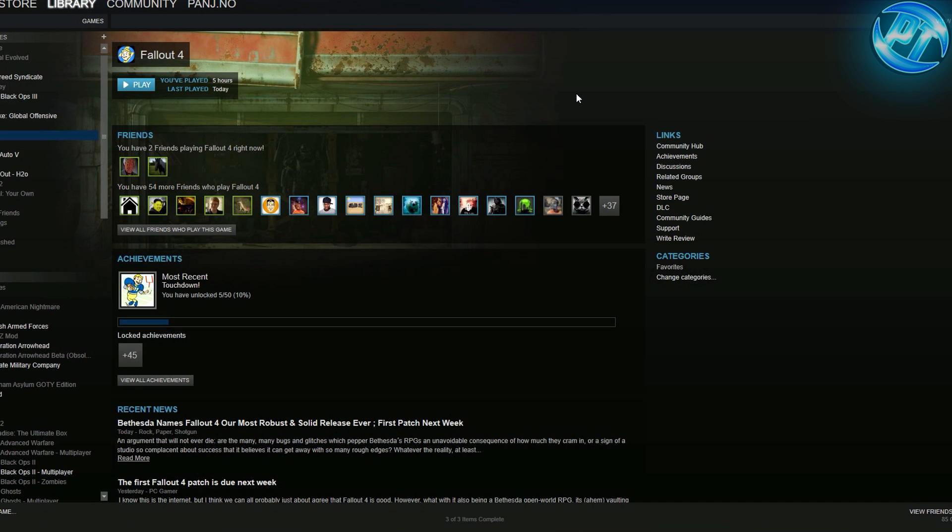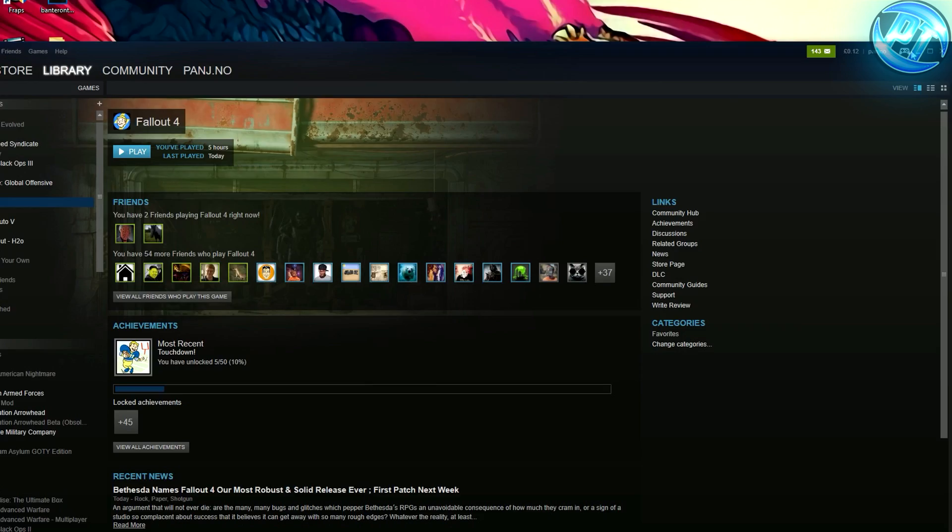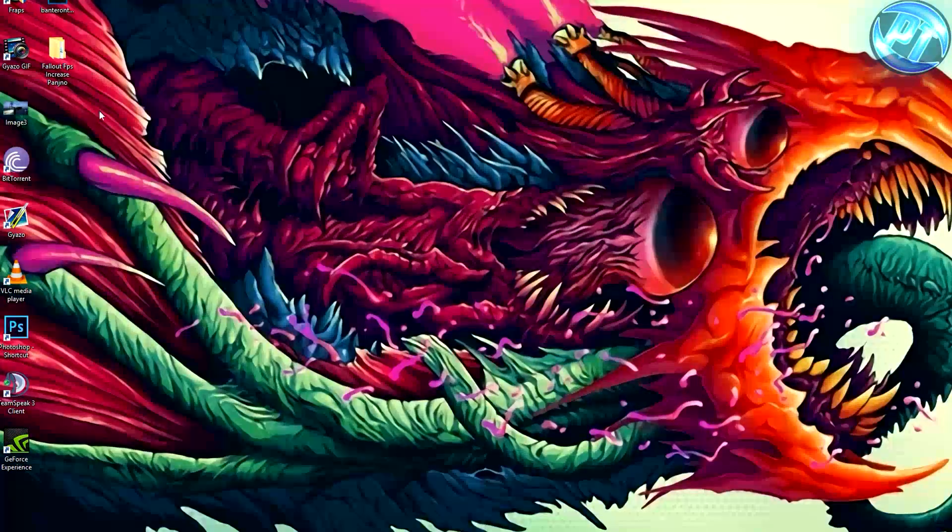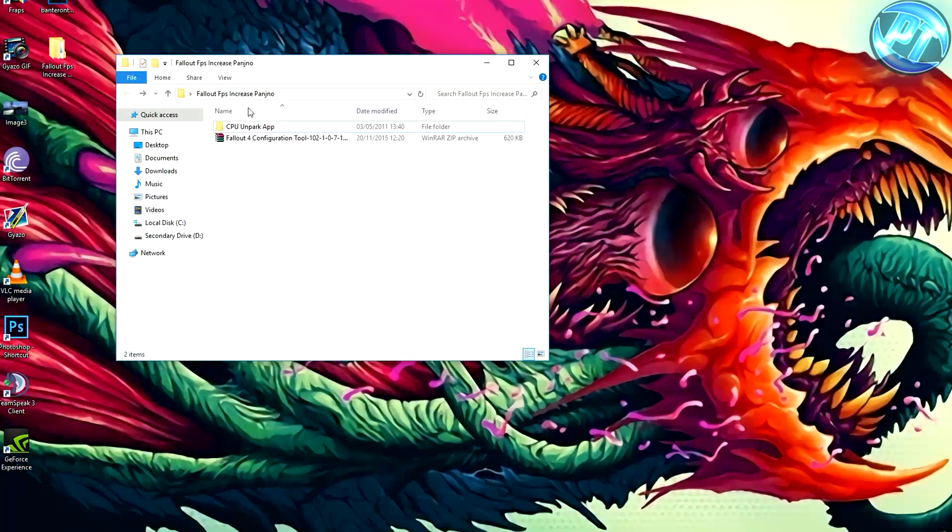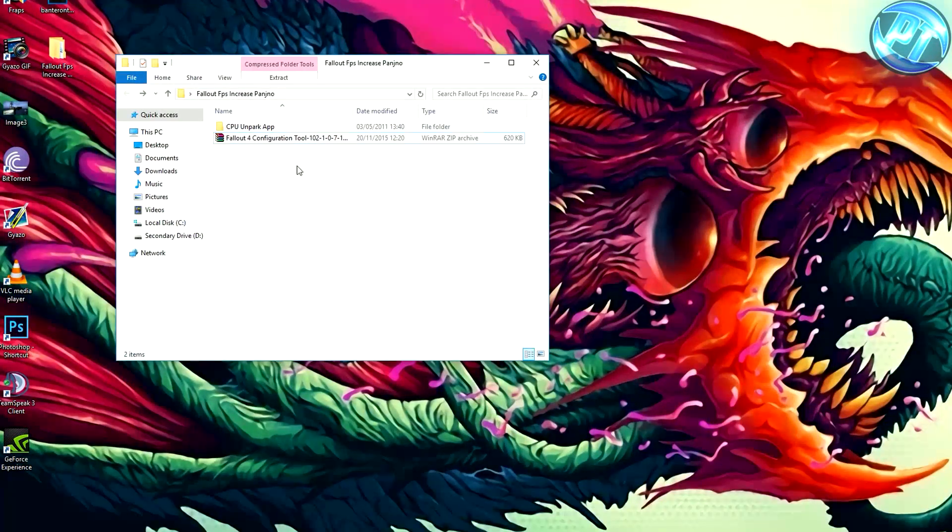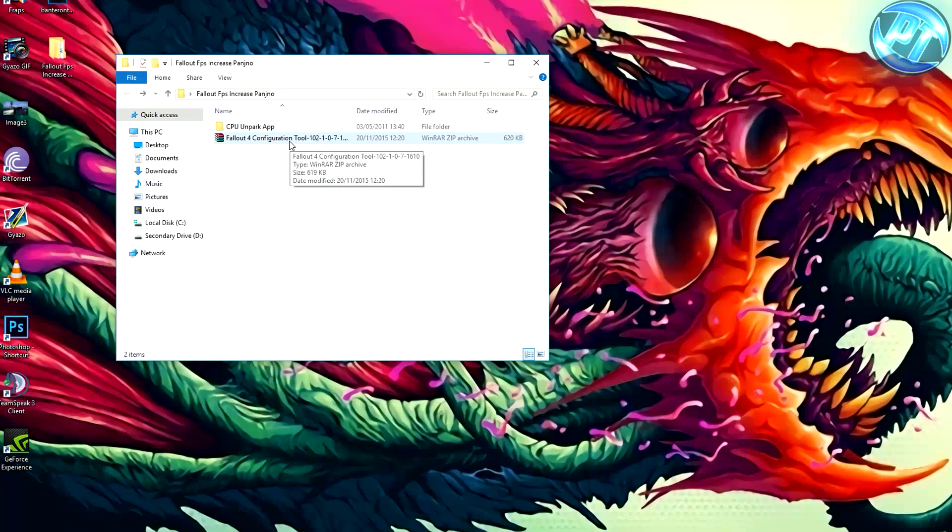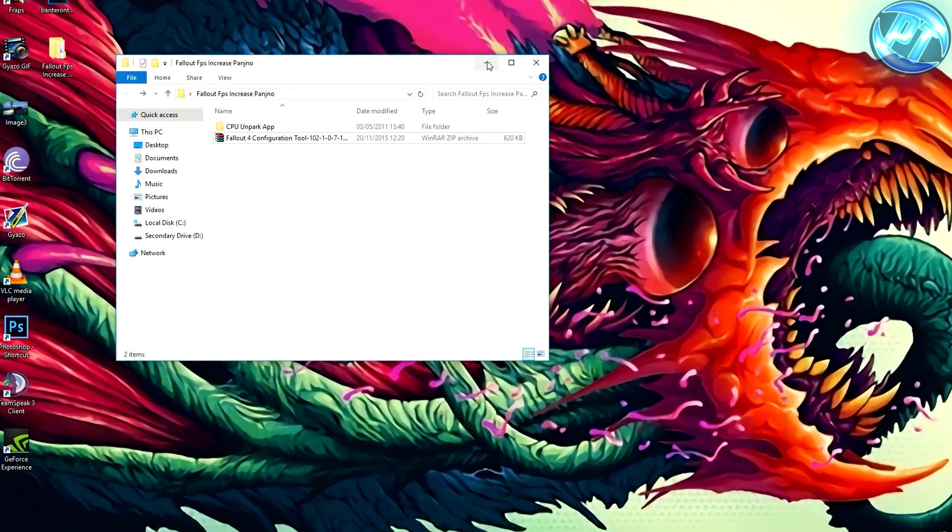Let's skip some of these steps and get on to the FPS guide. First off, what I want you to do is head into the description below and you'll see a link for a Fallout 4 configuration tool. This thing is literally going to save you so much.